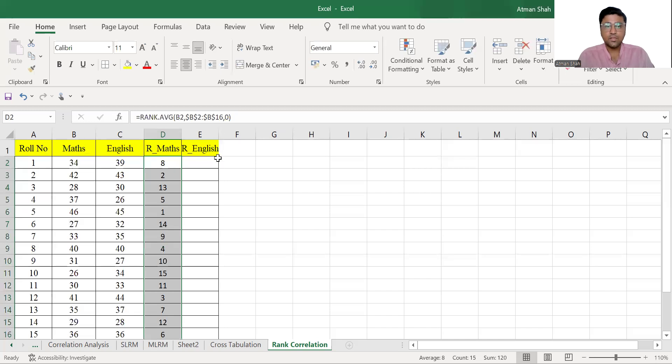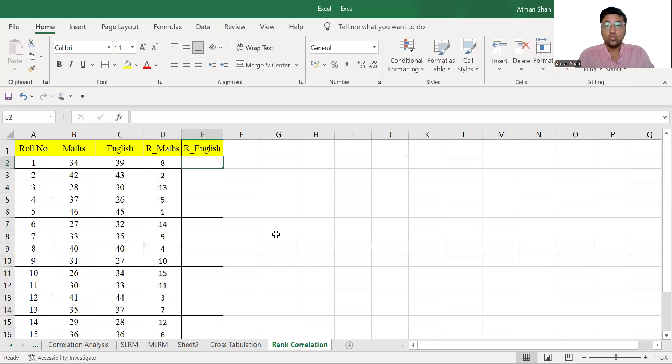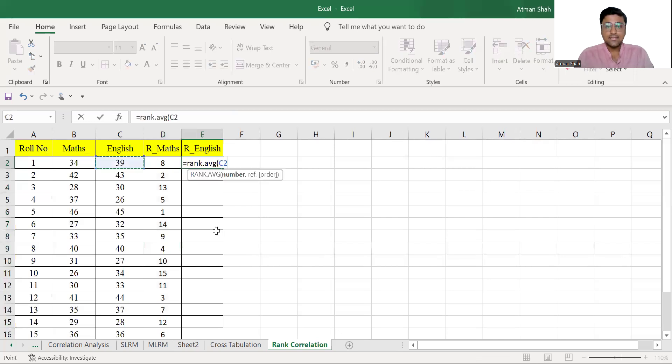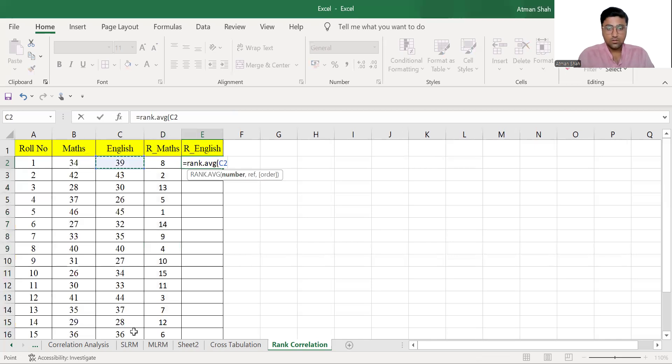Similarly you can give rank to English marks. So again, command is rank.avg, select the cell, comma, entire range, comma, zero, enter.